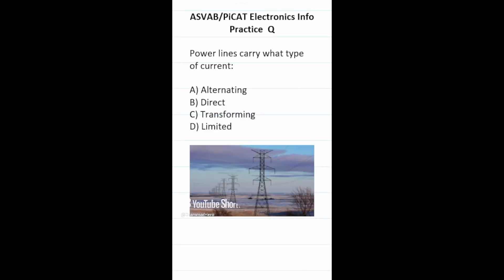Practice test question: power lines carry what type of current? The correct answer is A, alternating current. You have to know the difference between alternating current and direct current for this test — AC is much more well suited for transmitting power over long distances. So this one is going to be A, alternating.